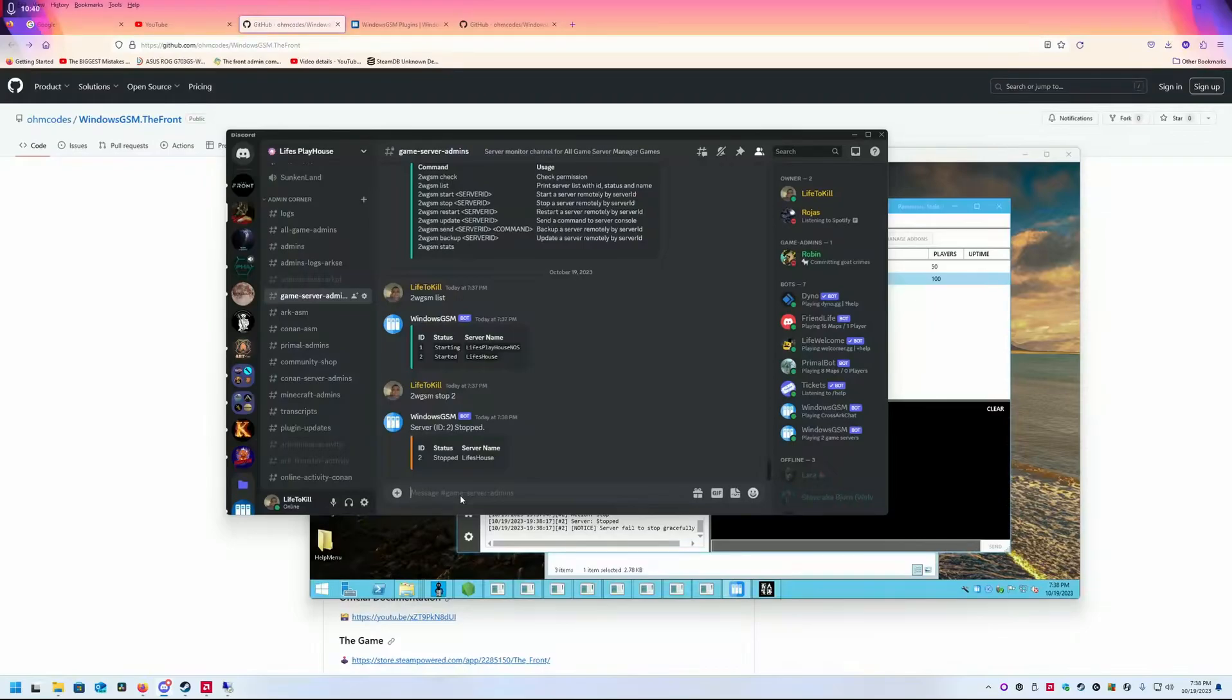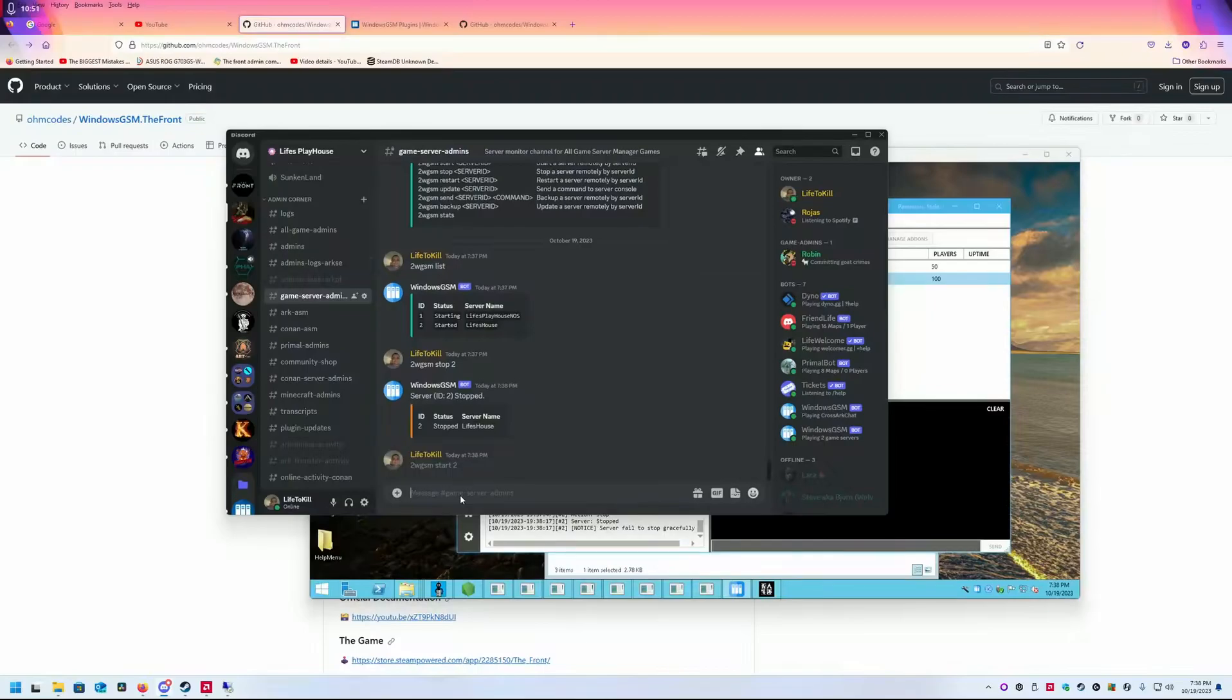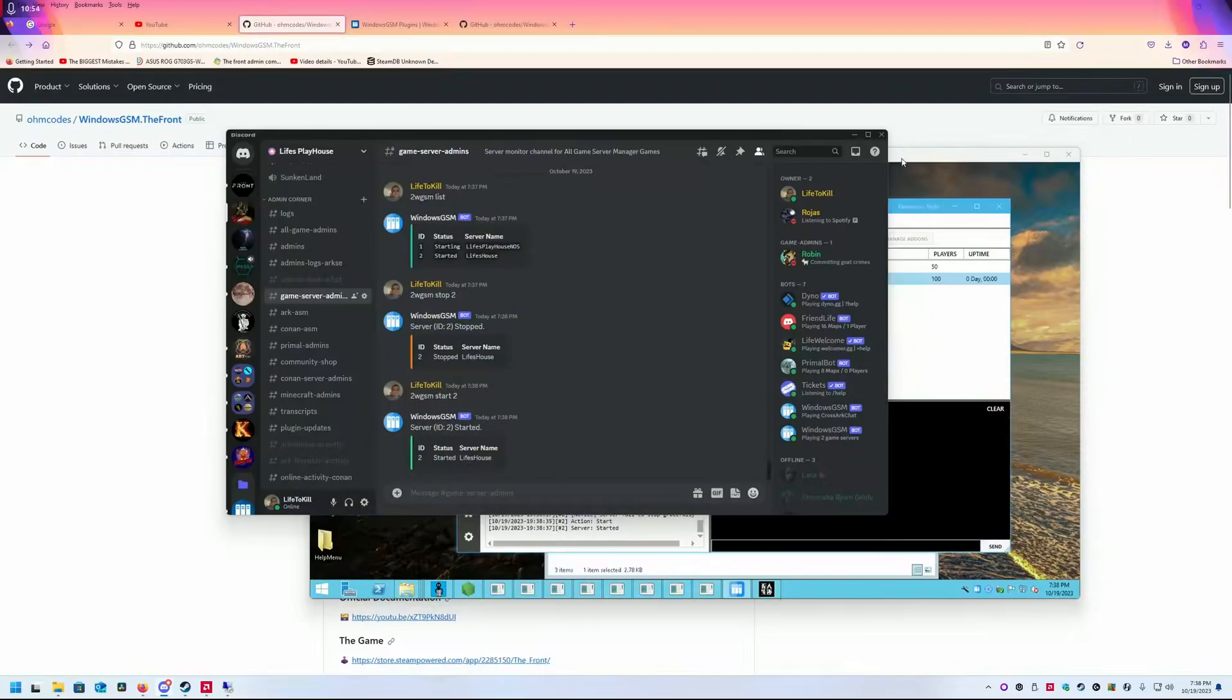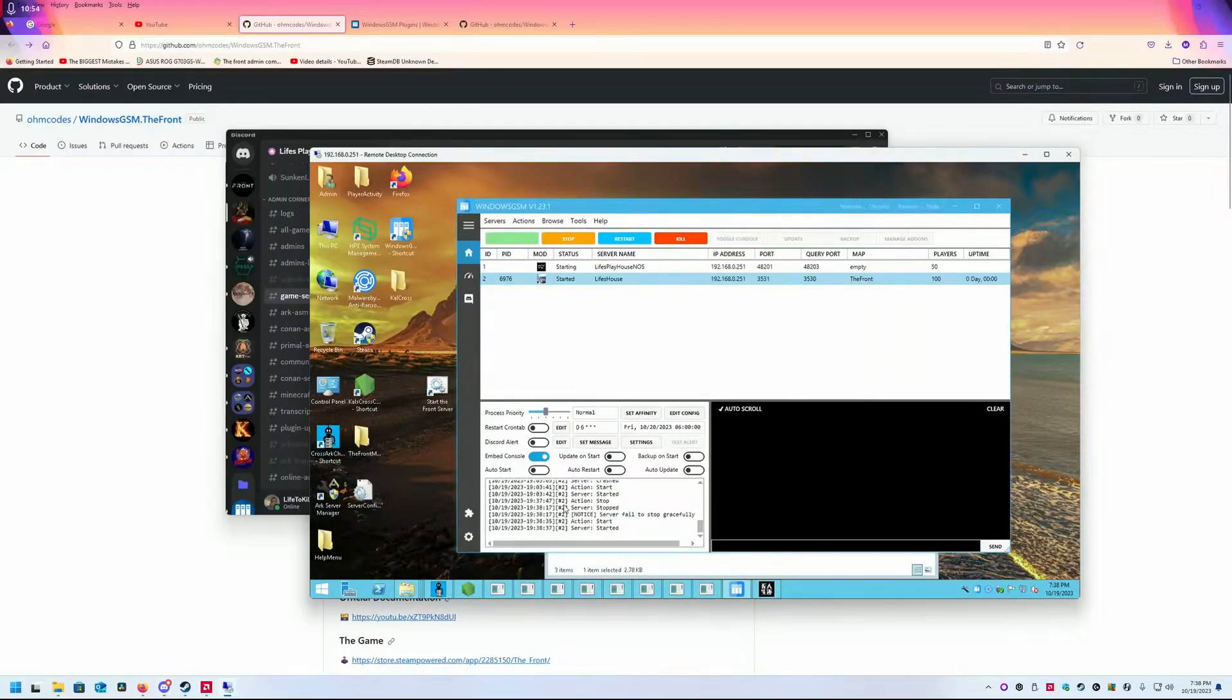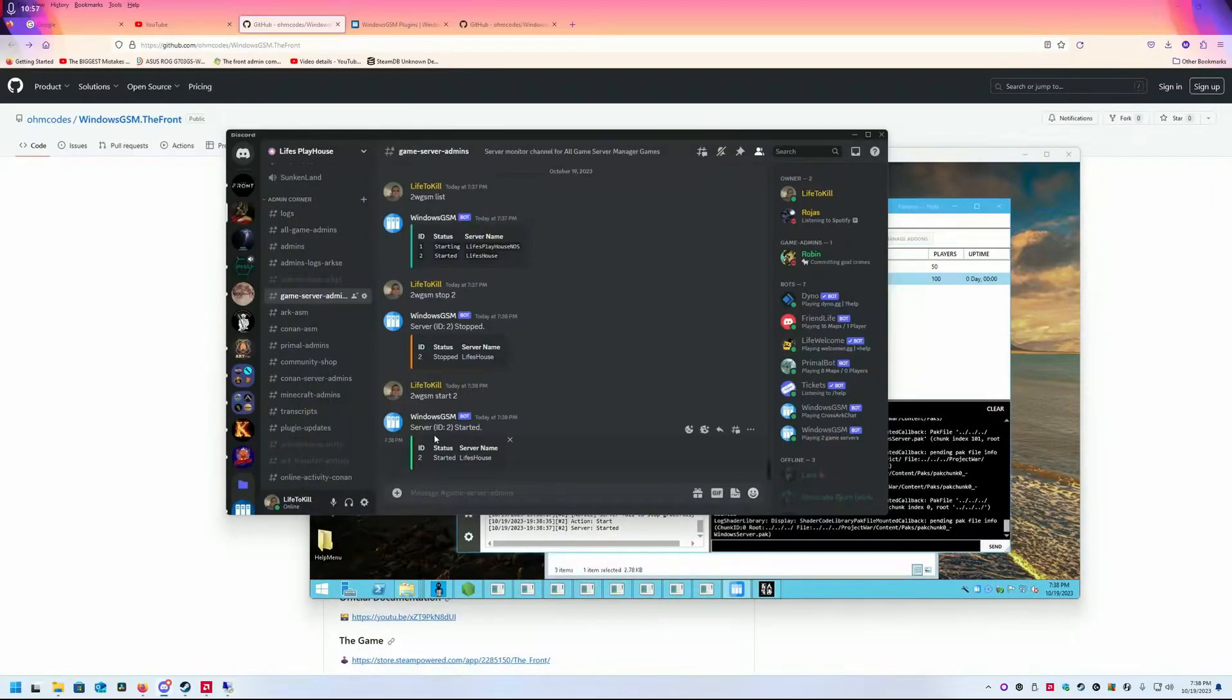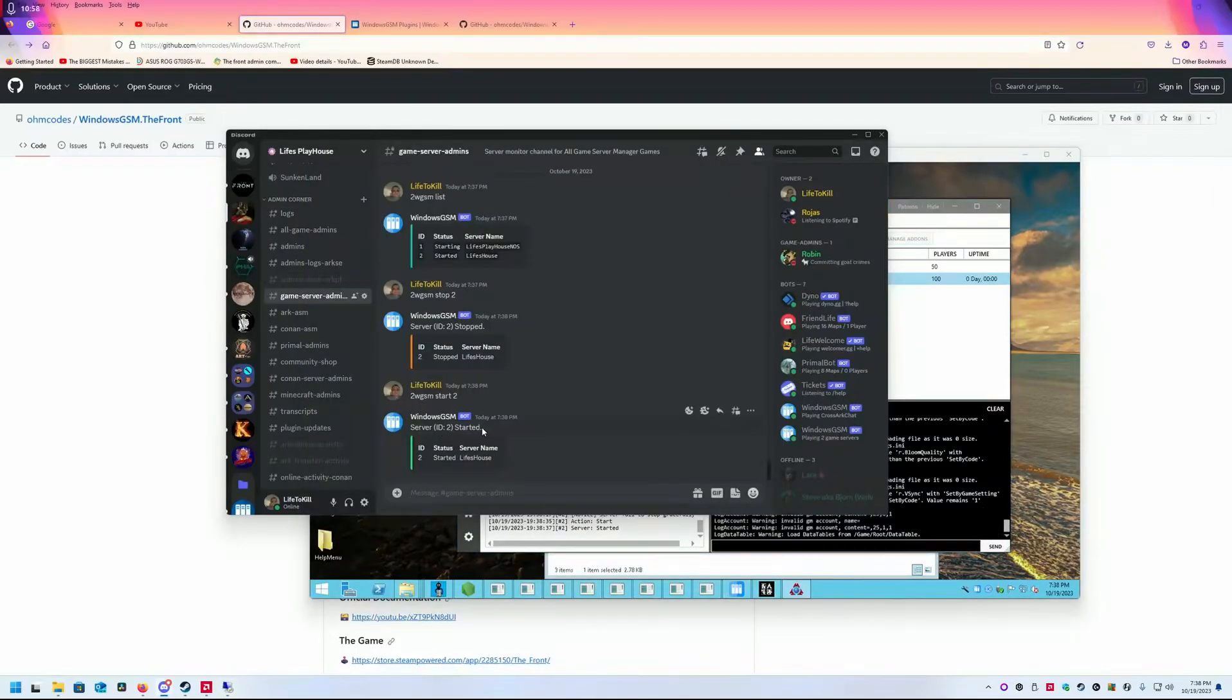If I wanted to update, I'd type 'update 2', but we want to start server 2, so 'start 2'. As you can see here, it's starting. When it's done, it'll say server ID started.